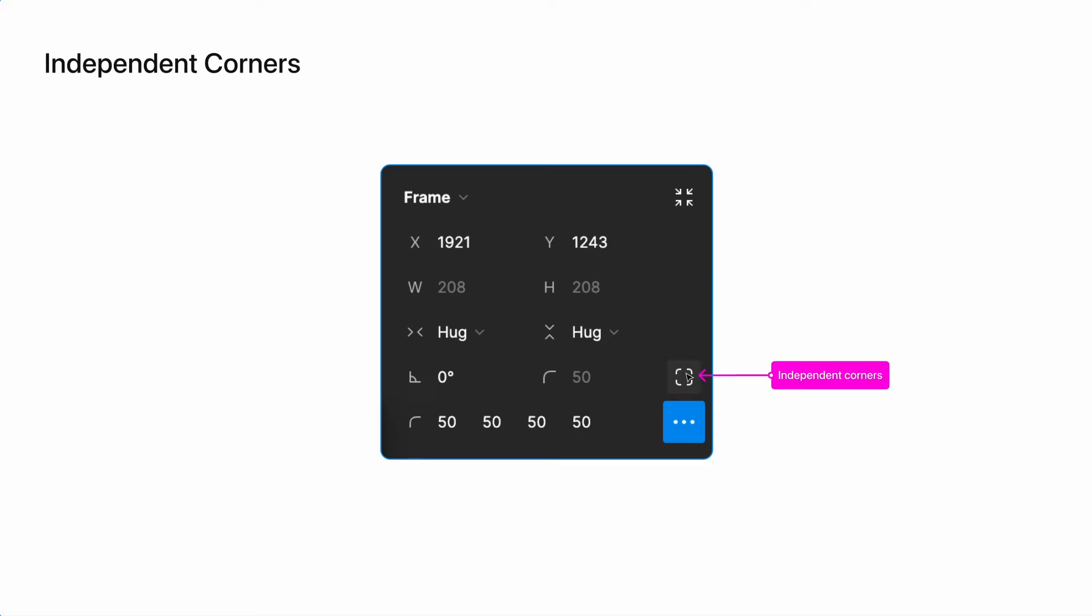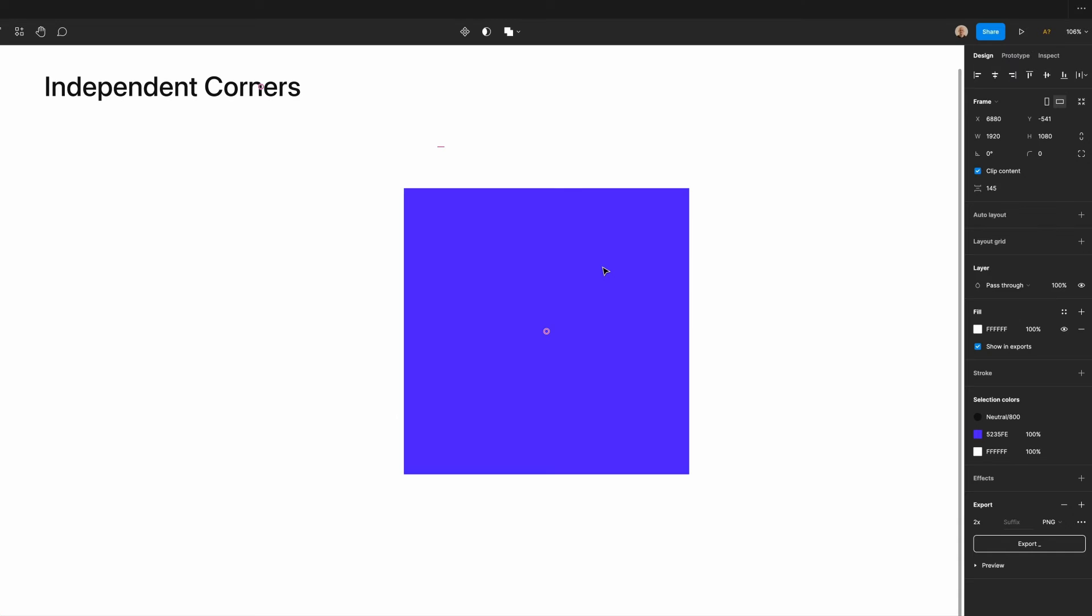By clicking on this, a series of new fields will appear where you can individually adjust the top left, top right, bottom right, or bottom left corner rounding of a shape. This gives you a lot of flexibility to customize individual corner roundings to your liking.